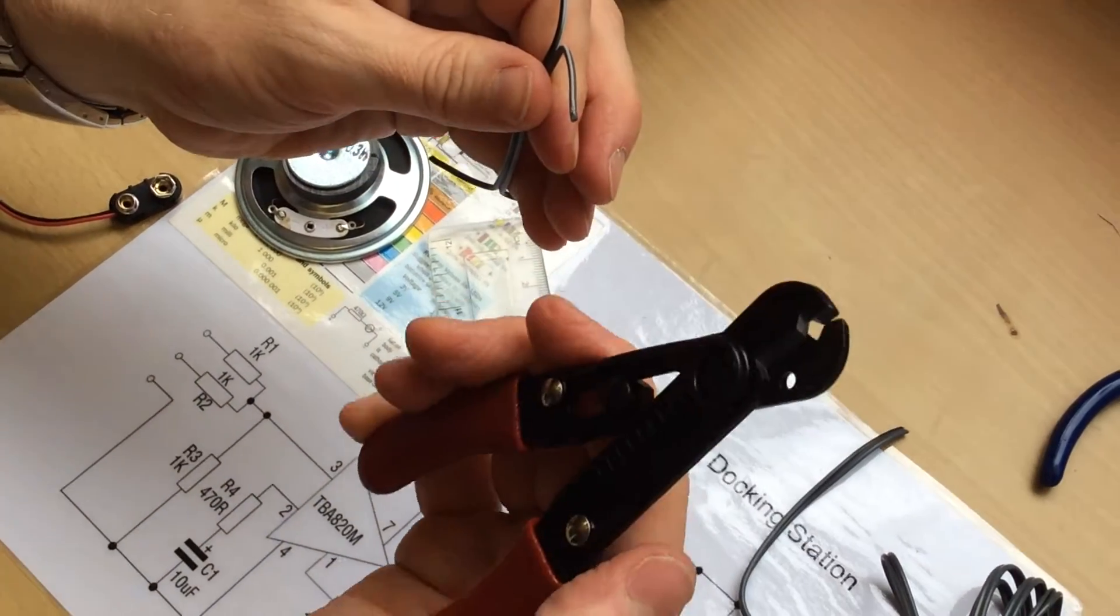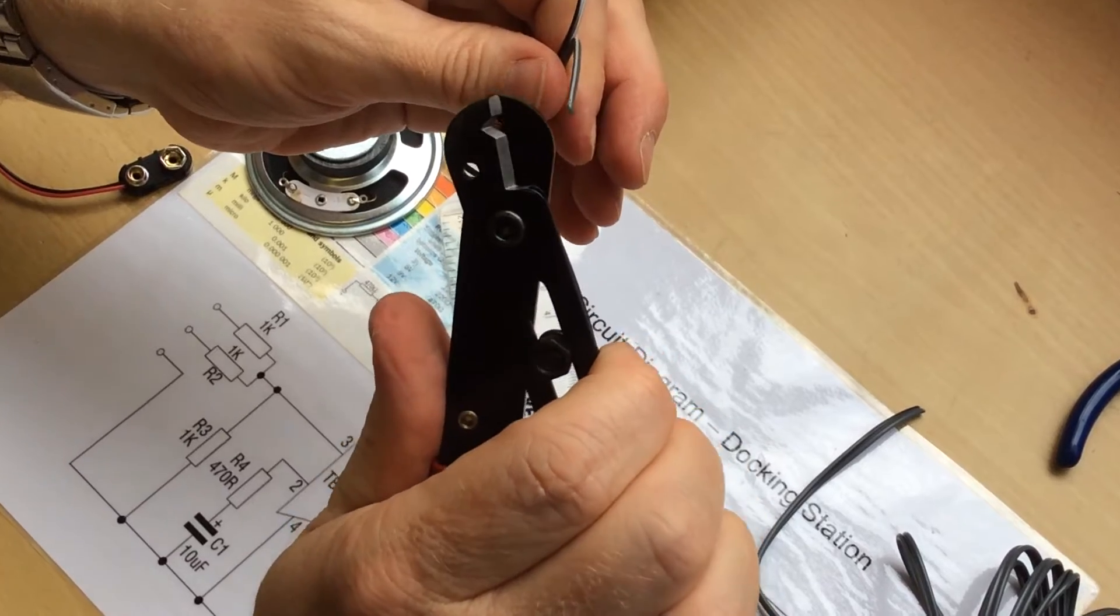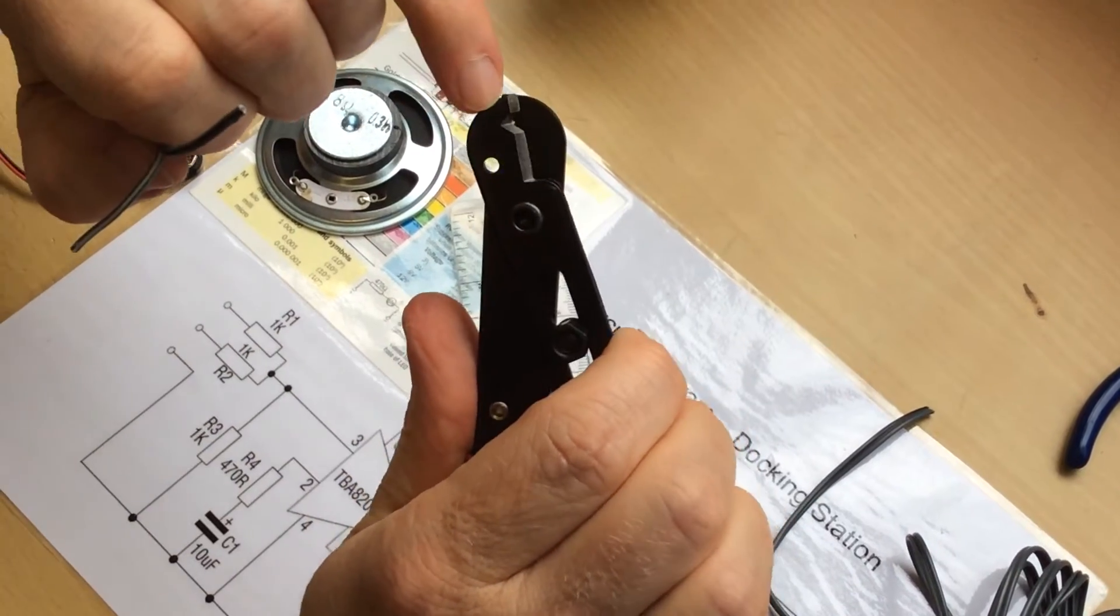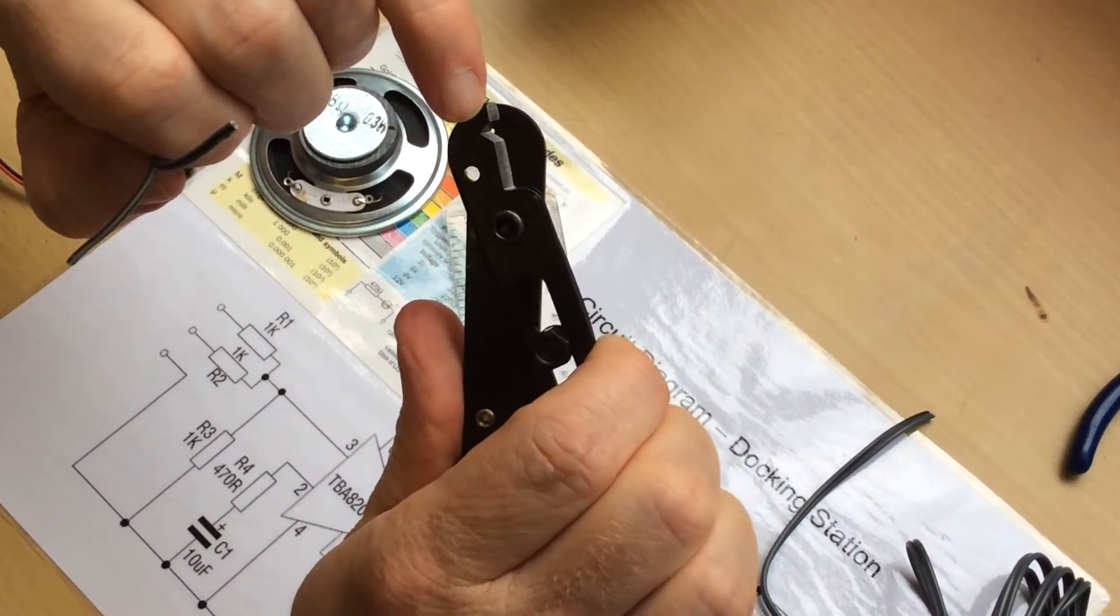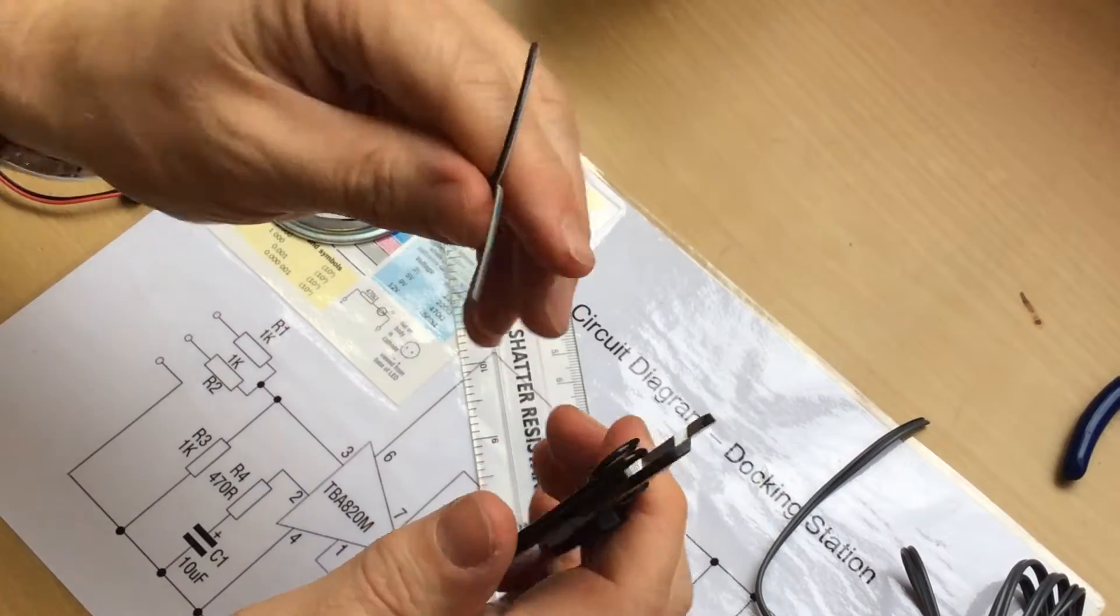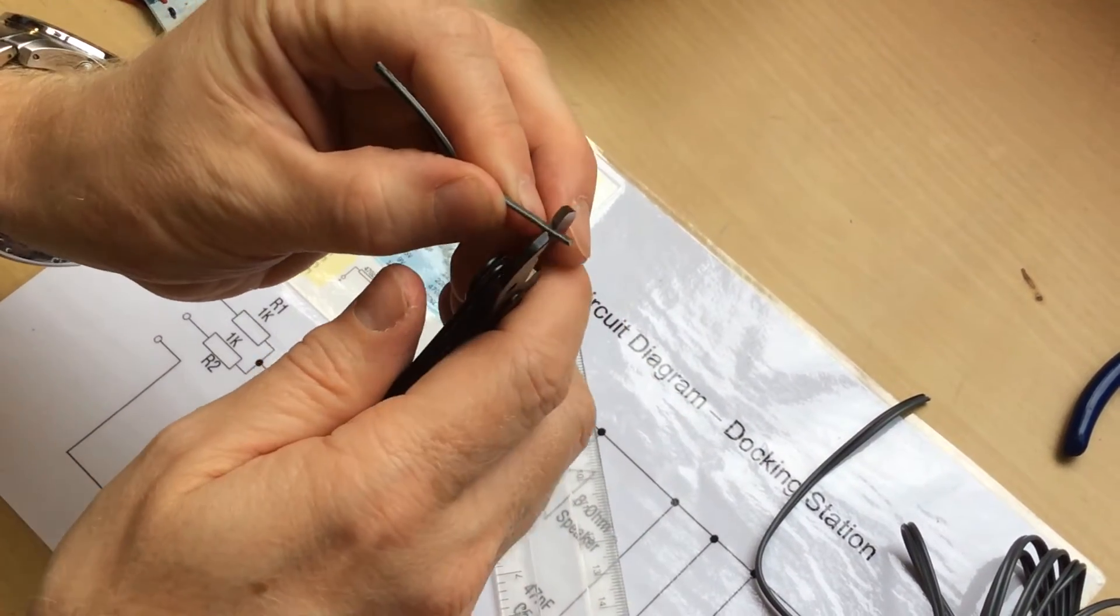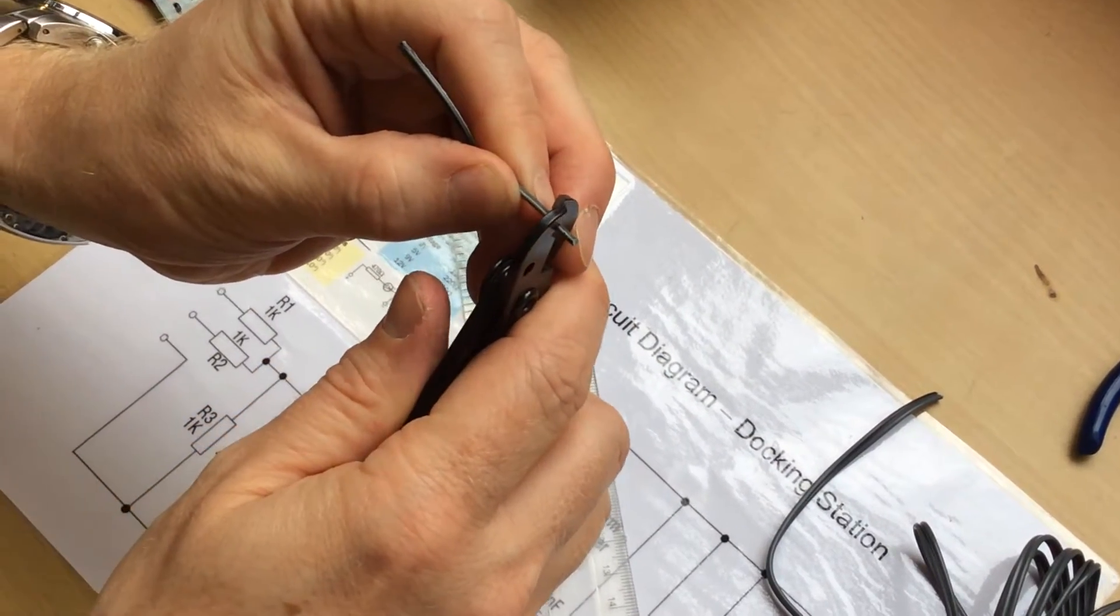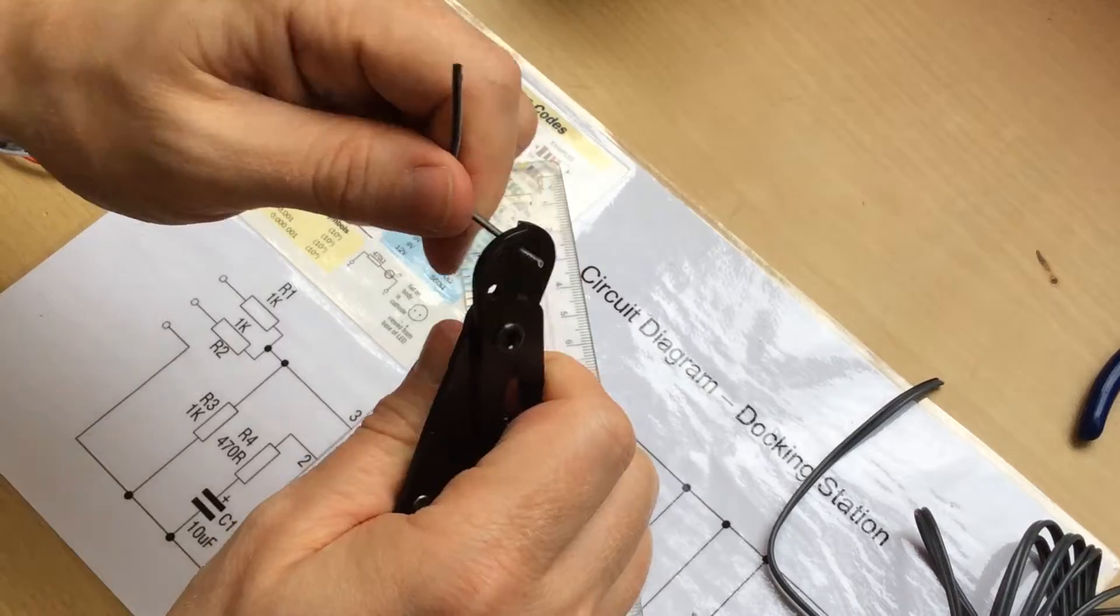Then use some wire strippers. You can see it's a very small hole there when they're closed, which means they're set to the right diameter to strip these wires. Strip only about half a centimeter off each end, and do that on all four of them.